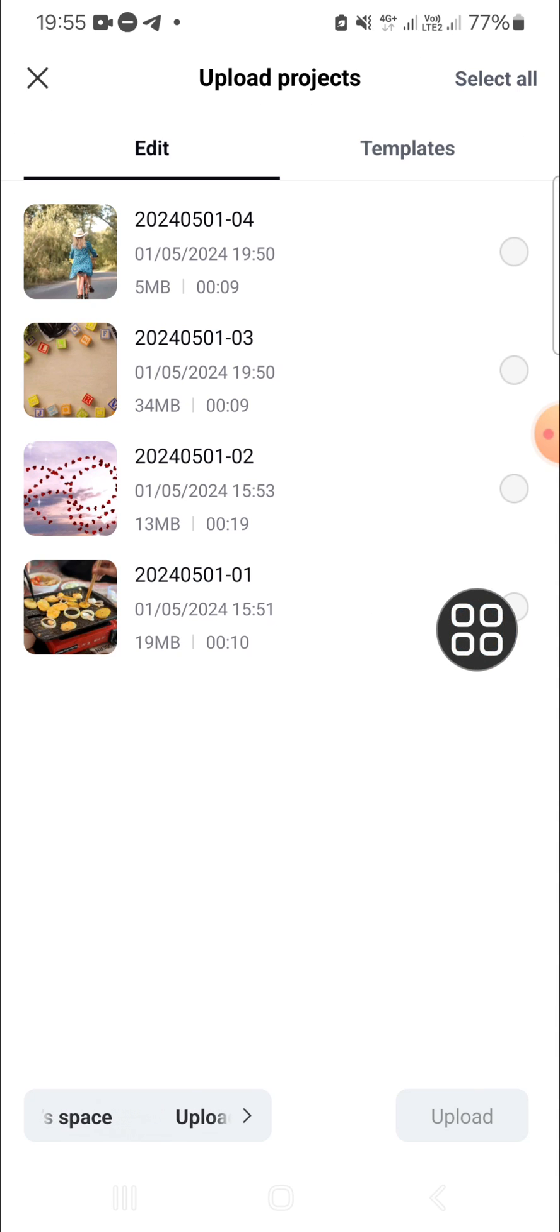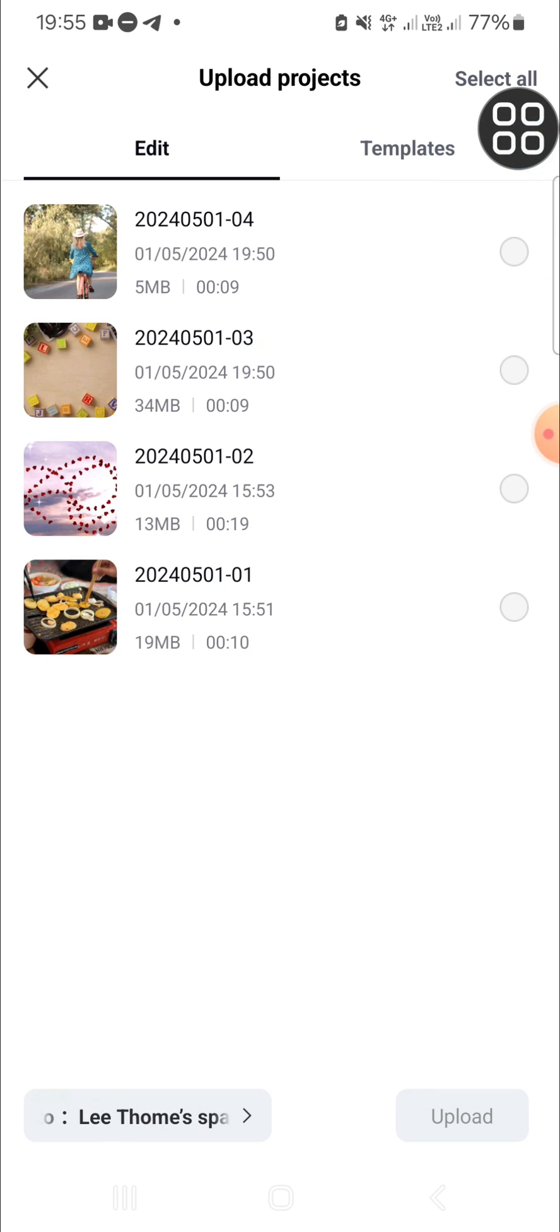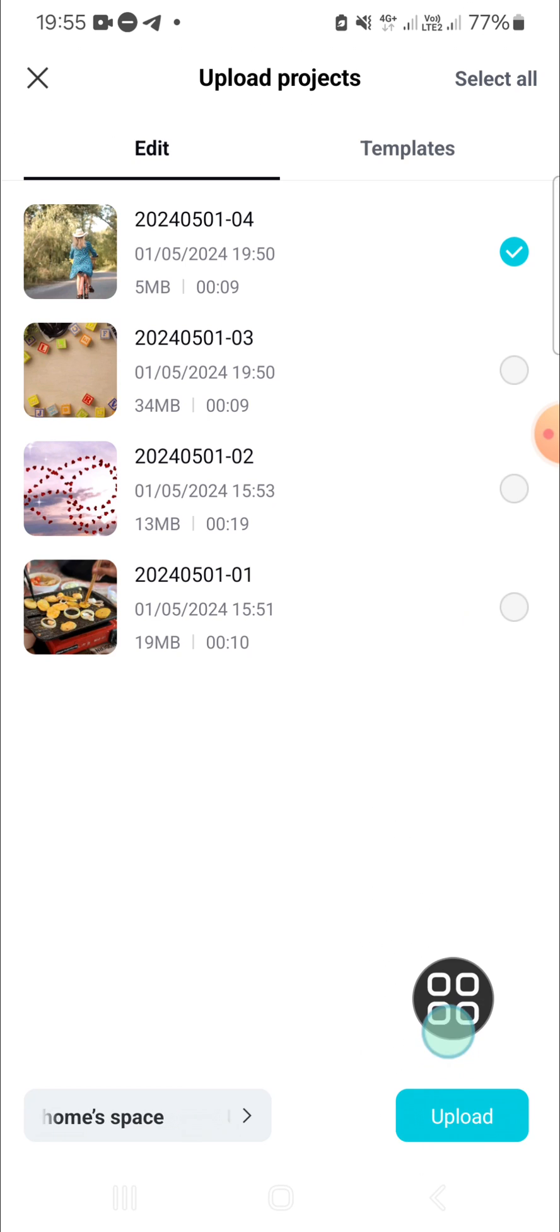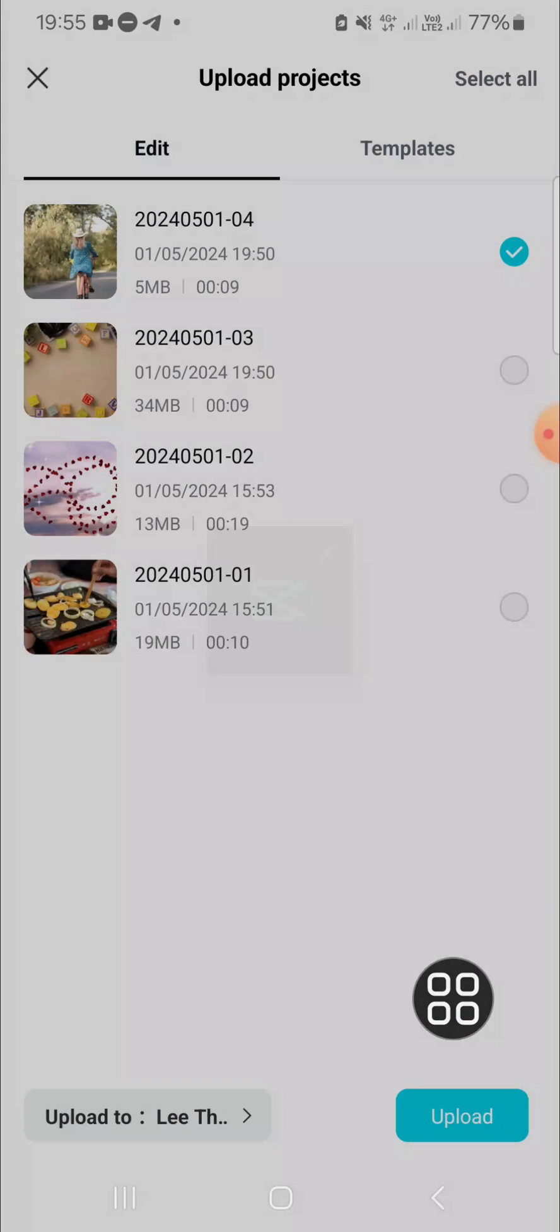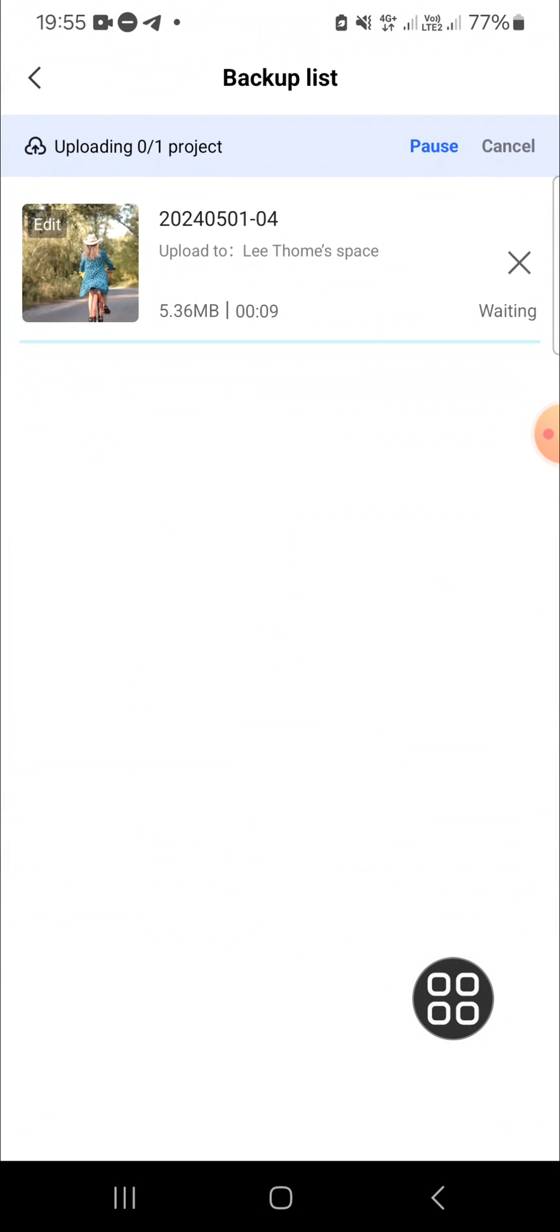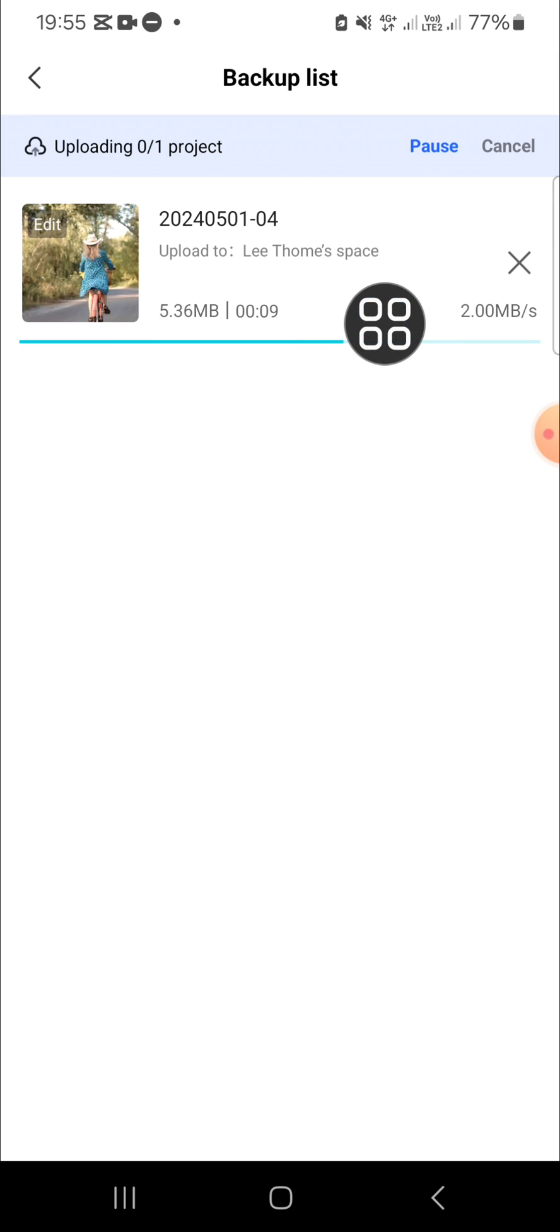For example, I'm going to go with this project. Then we just need to click on upload. Okay, now the project is being uploaded and we have to wait until it's done.